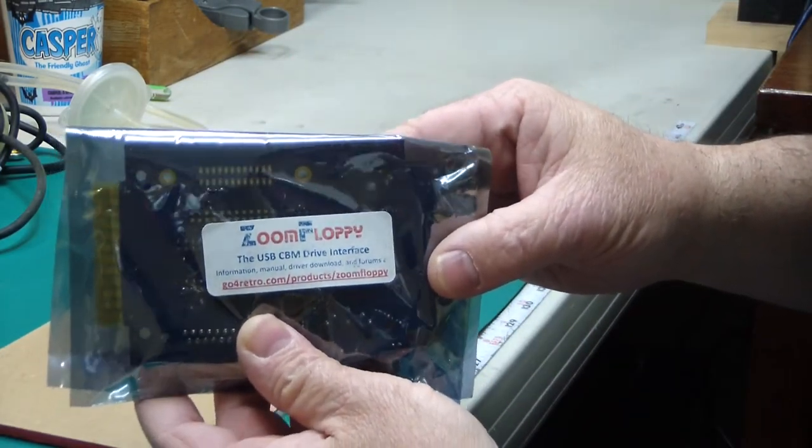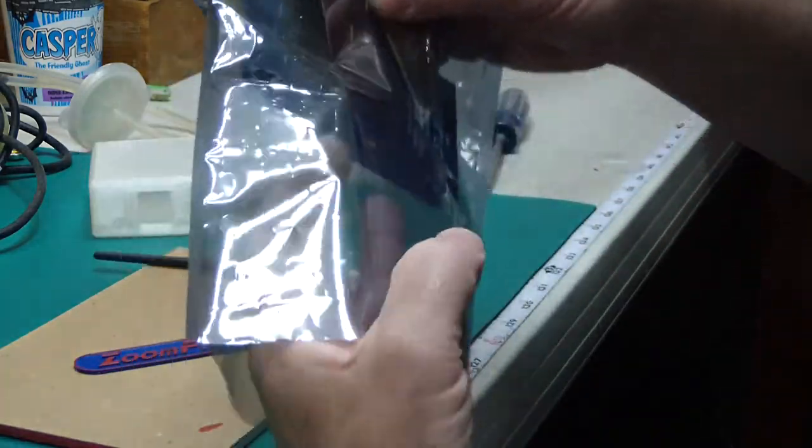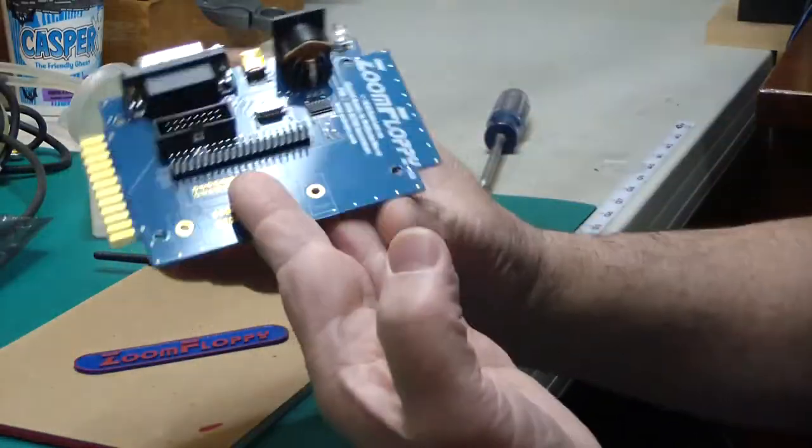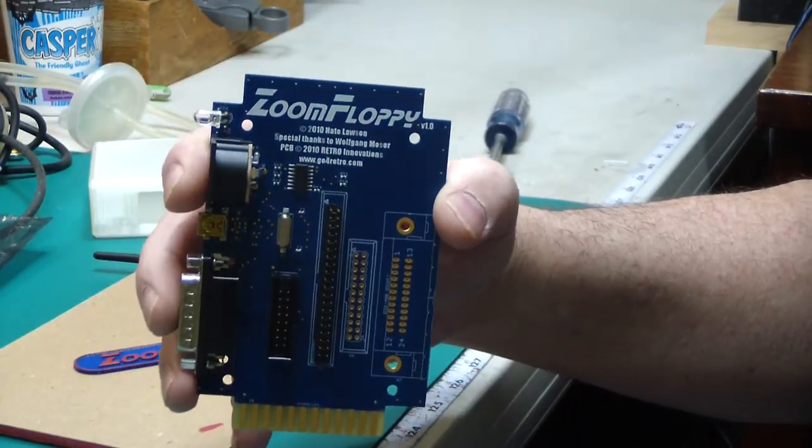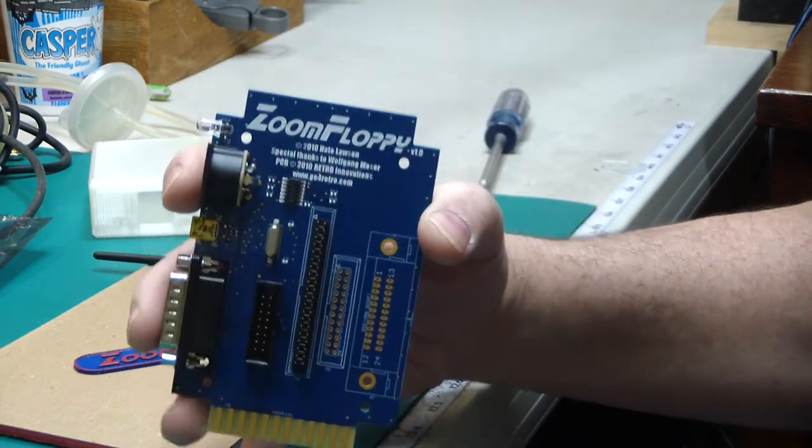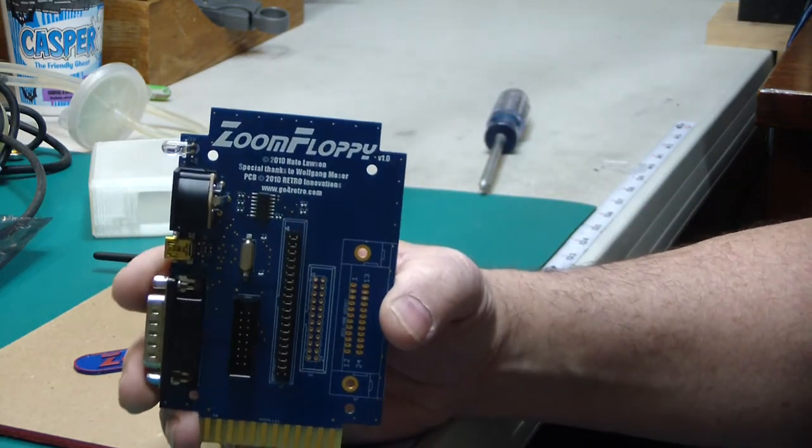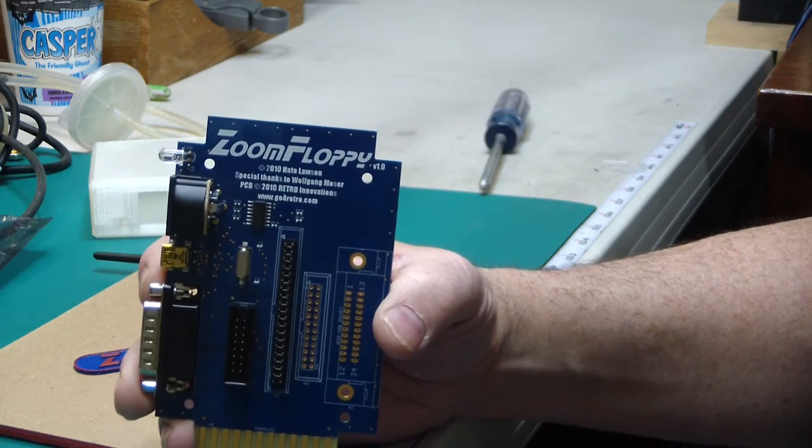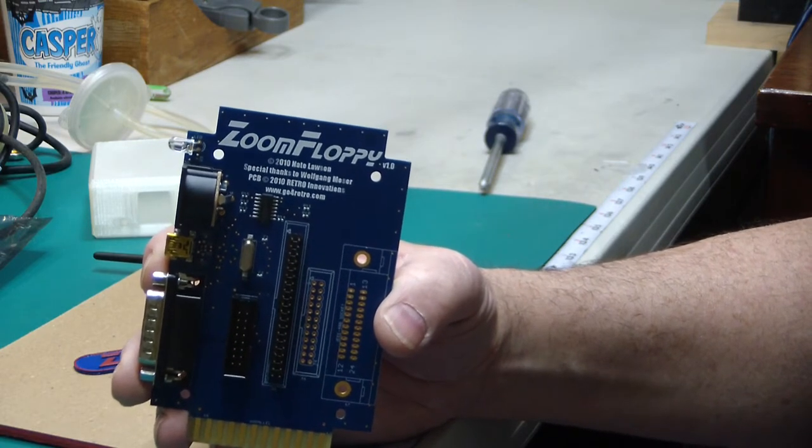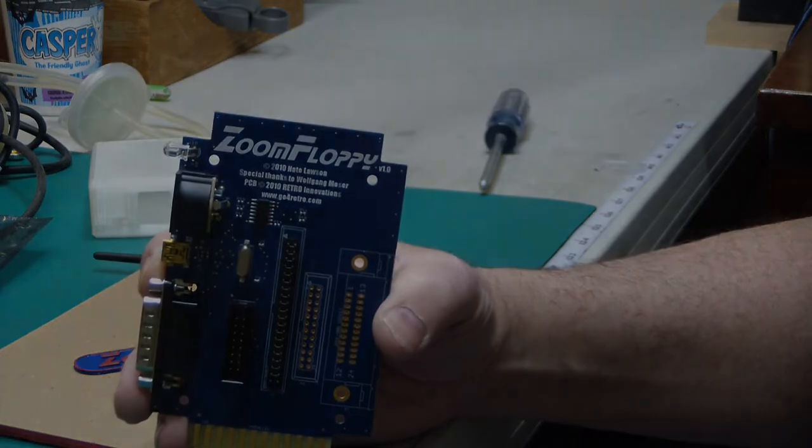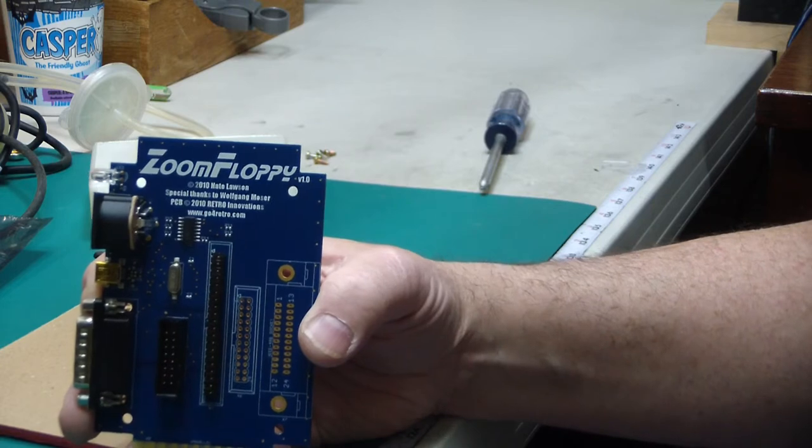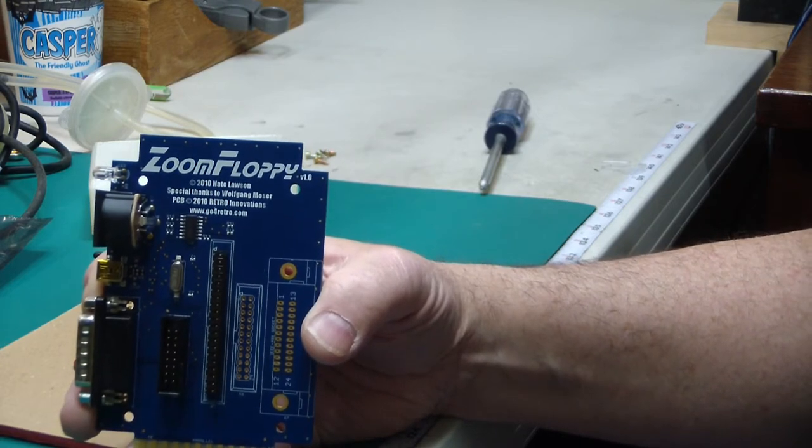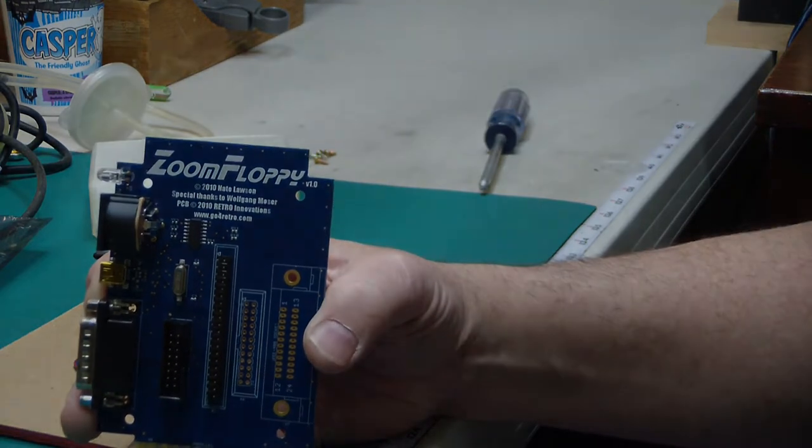A Zoom floppy board. I've got another package here. These are produced by Go4Retro. I'll put a link in below. And it allows you to hook a Commodore IEC or IEEE 488 disk drive or other devices up to your PC. Why would you want to do that? Well, that way you've got a backup copy of all your old floppies so you still have the data when they turn to magnetic dust.